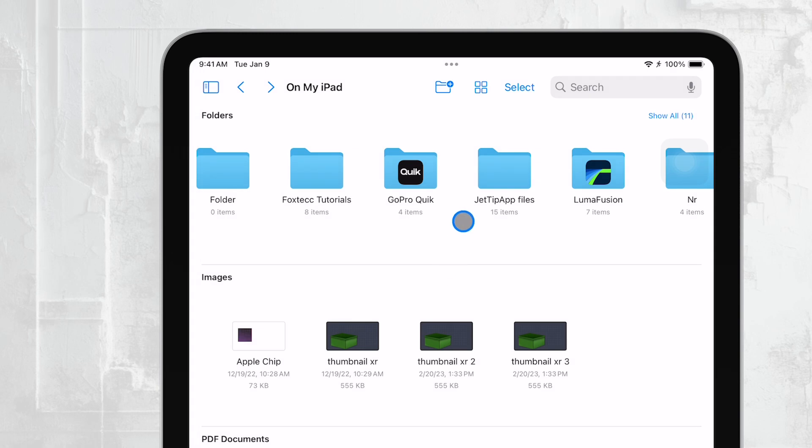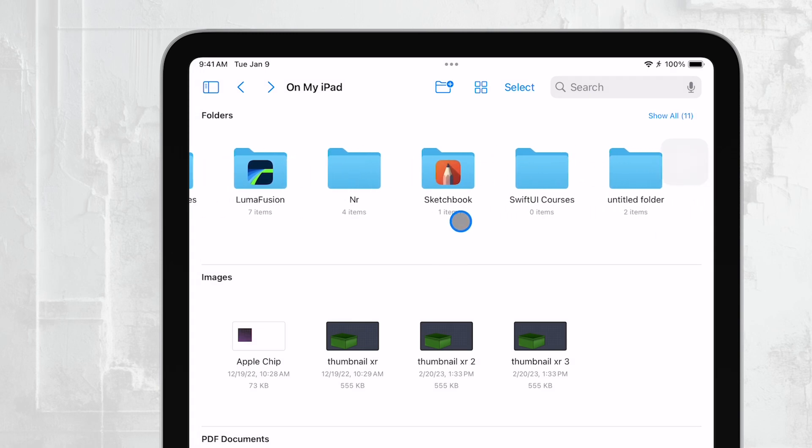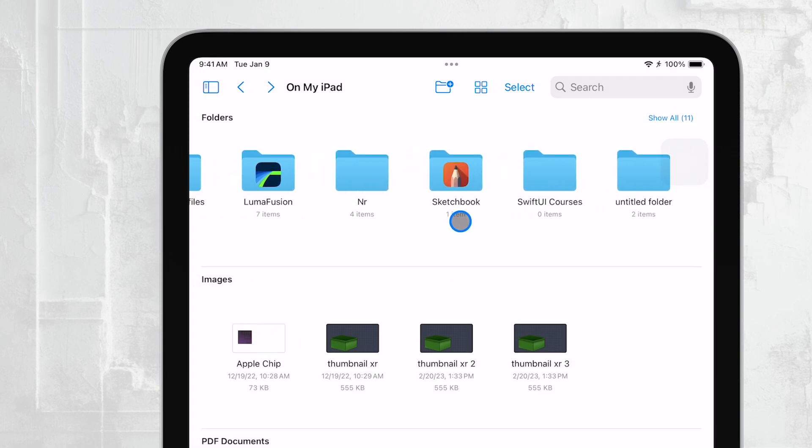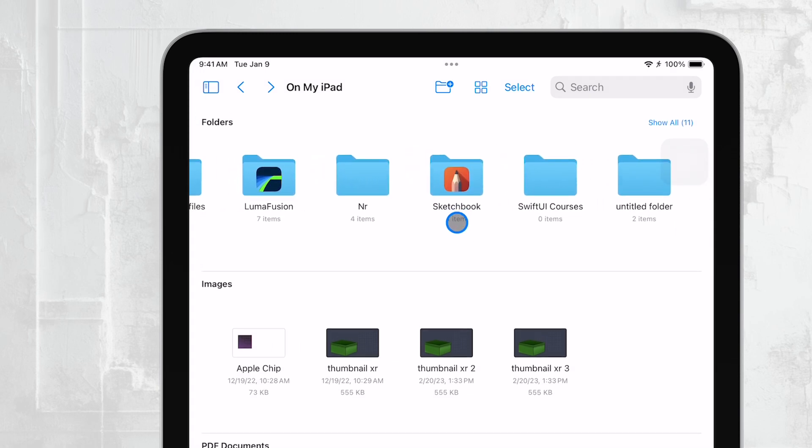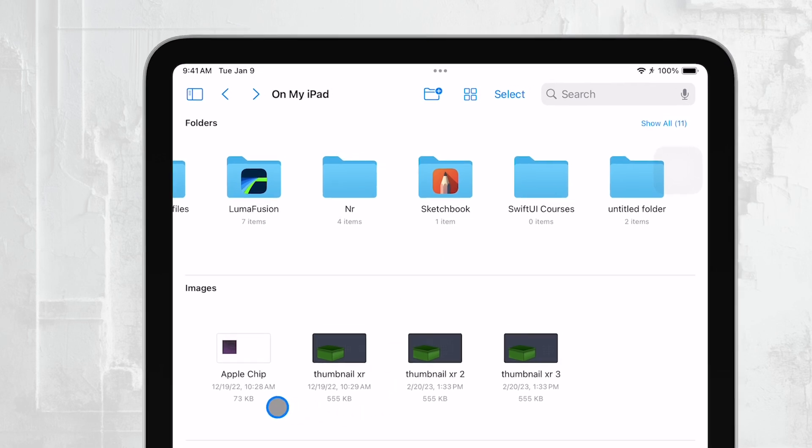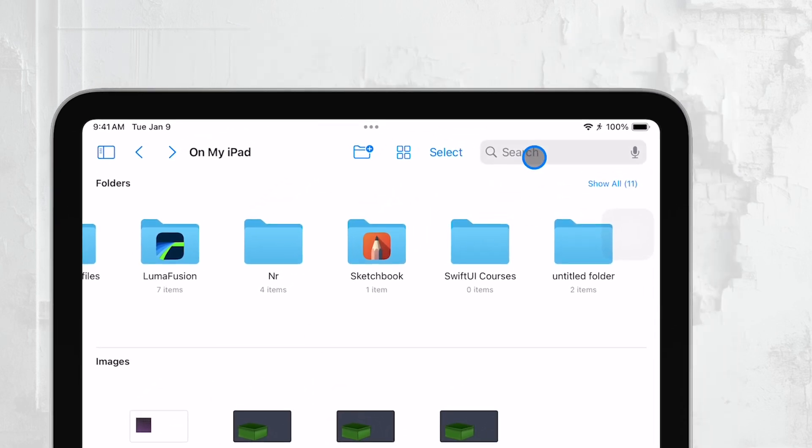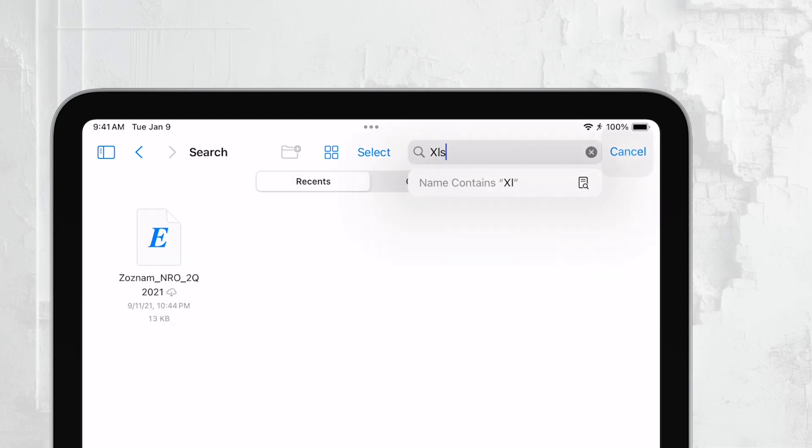However, if you have a lot of files, manually searching might be a bit time consuming. A really useful trick here is to use the search feature in the Files app. If you know the specific name of the Excel file, you can type it into the search bar at the top of the app.